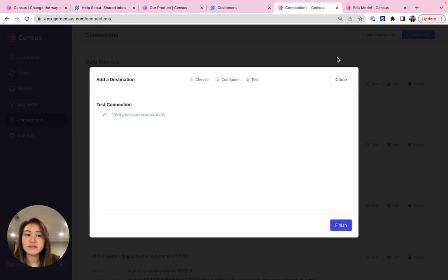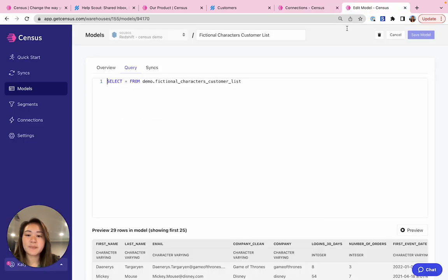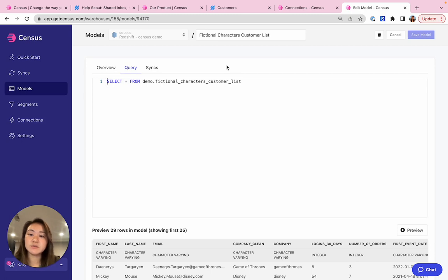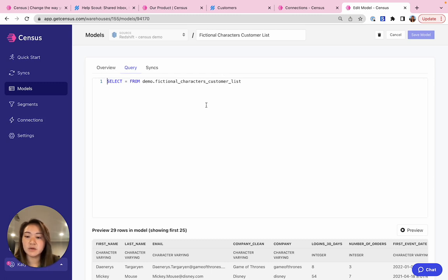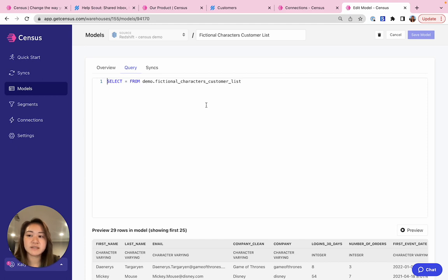The final step is to create a model, which is a simple SQL query that determines what data you want to move from your data warehouse to HelpScout. In this case, I'll use a simple query that selects a demo list I've already created in Redshift. You can make these models as simple or as complex as you want, or you can ask your data team to build tables you can use in the warehouse.